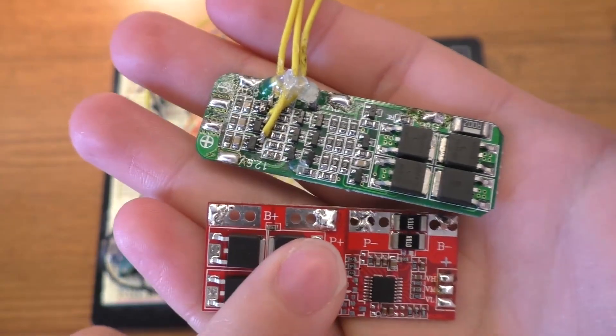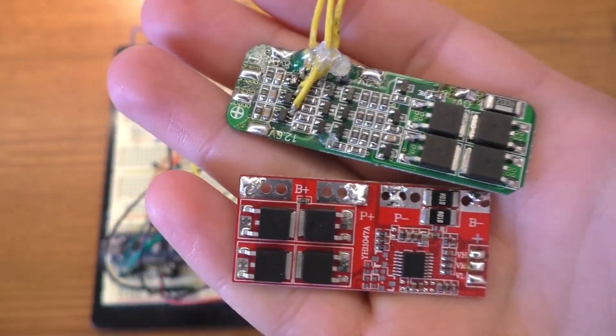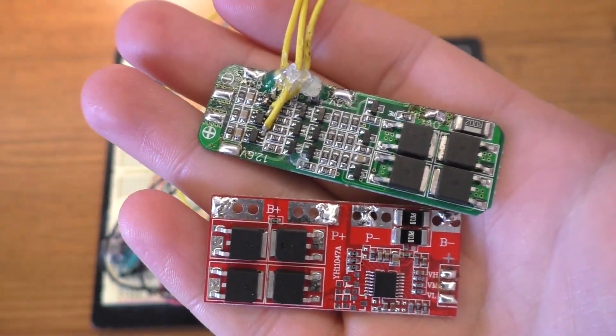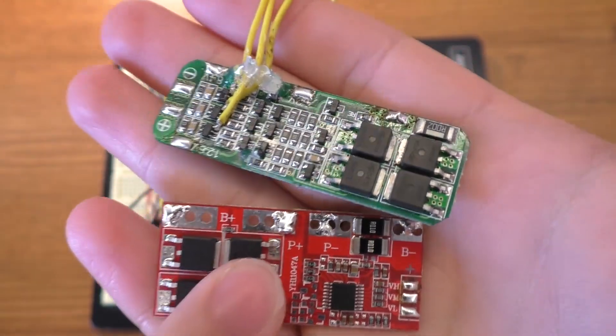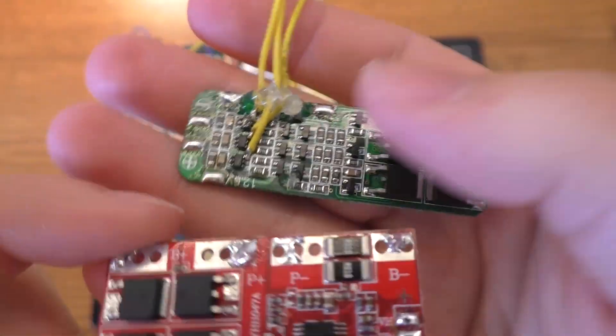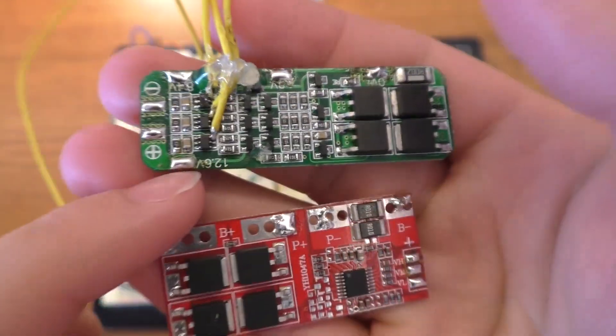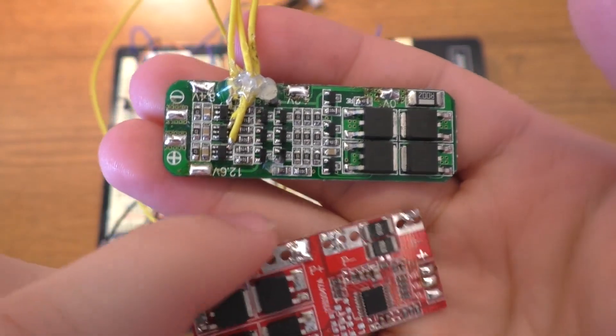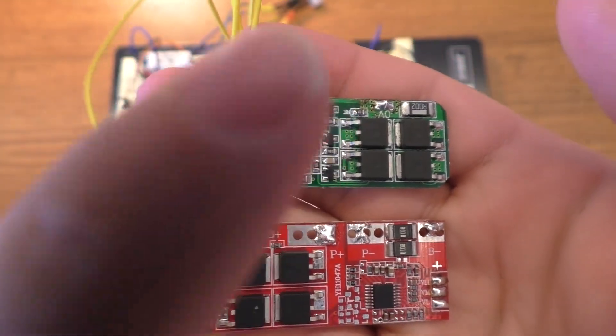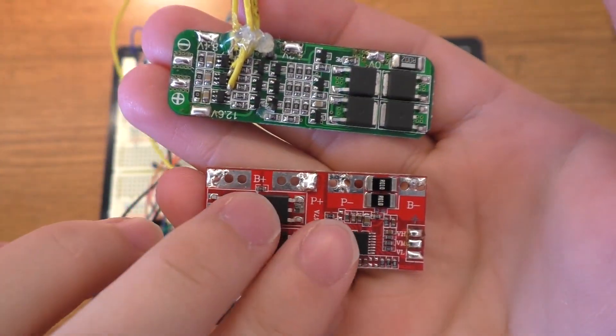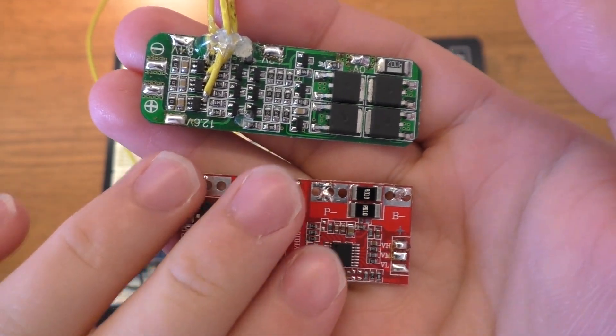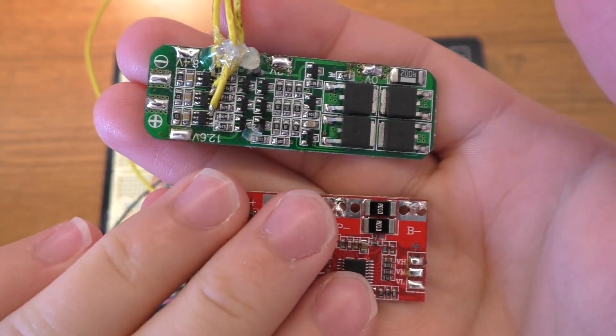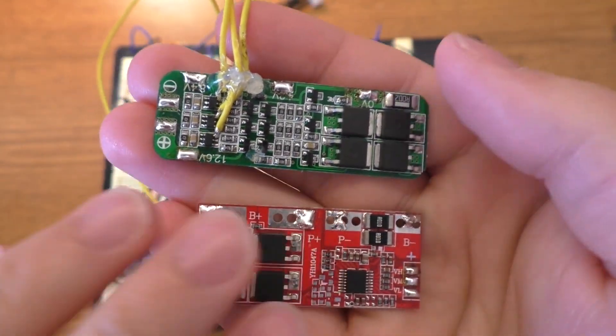This board was advertised as a 30-amp 3S lithium ion protection board, and I would say that it does a pretty good job as a protection board. This other one was advertised as a BMS, though I would classify it as a protection board again.